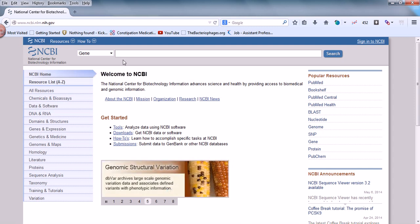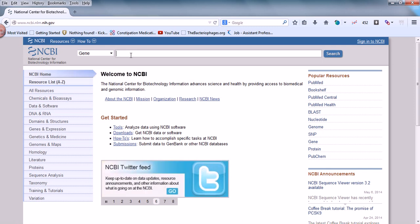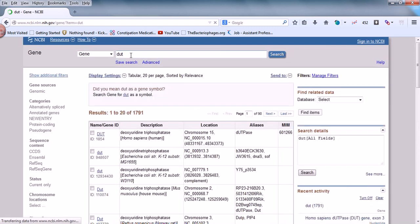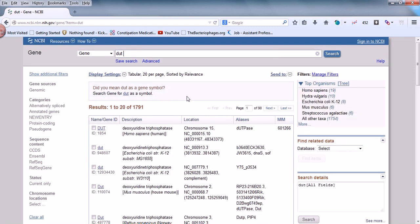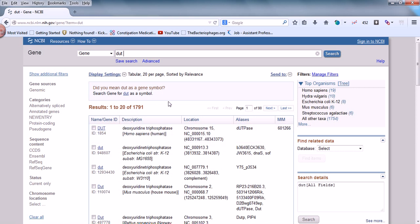Let's find out how it helps us. Let's say we want to find the DUT gene that we have previously talked about. We search for it in this gene-centric database. After the search, you can see many different results — all are DUT genes. The DUT gene stands for deoxyuridine triphosphate, and that is true for all of them.